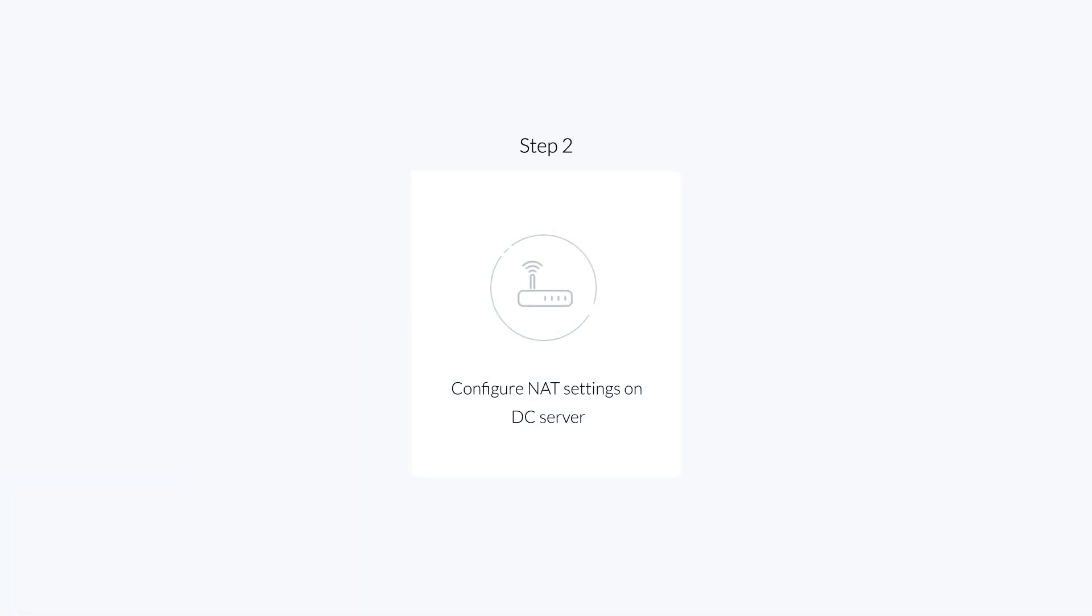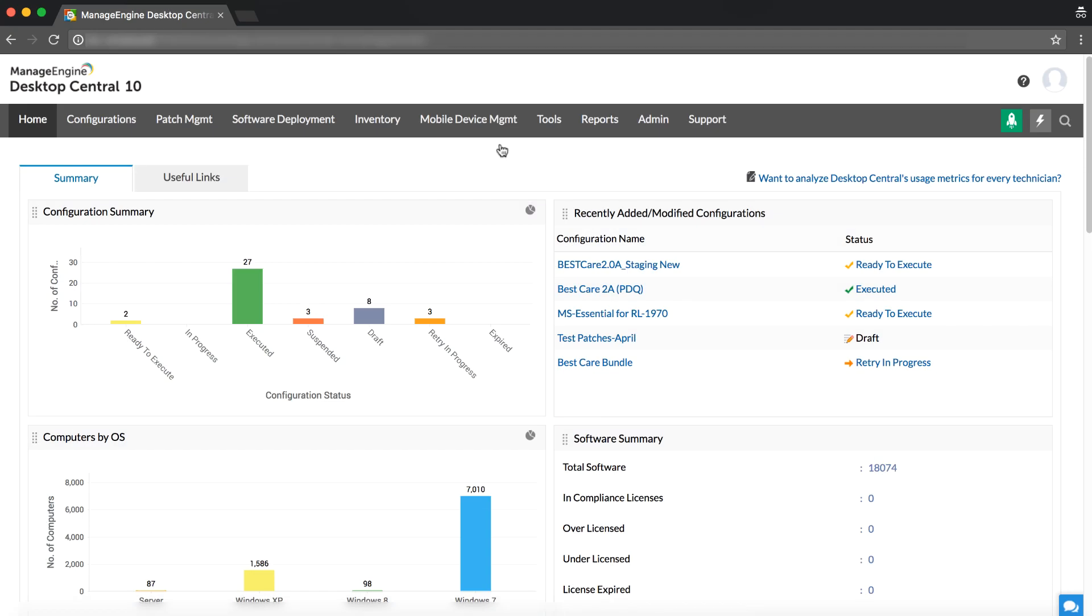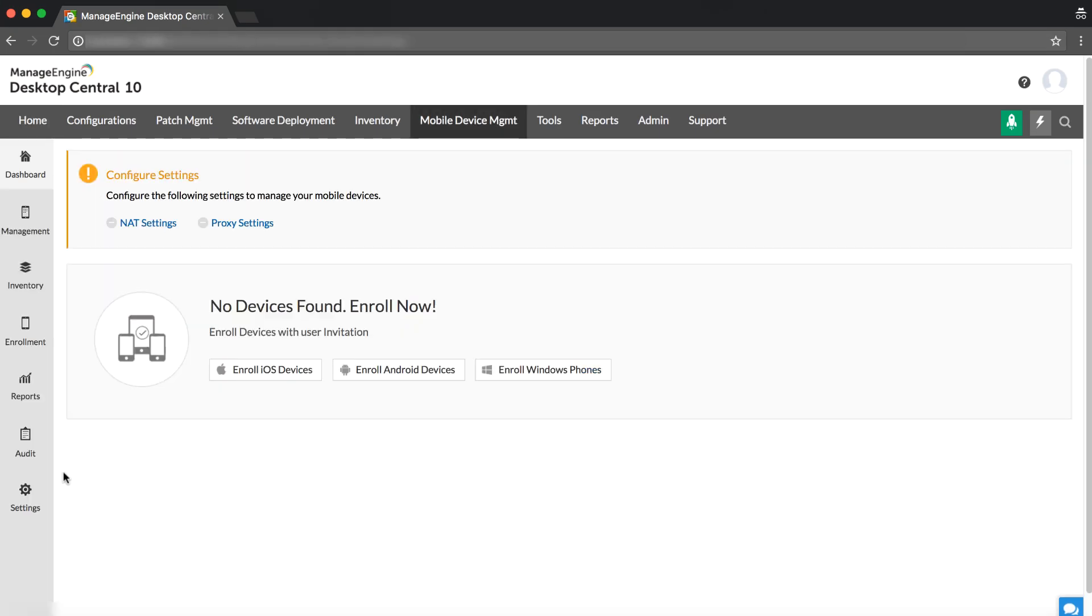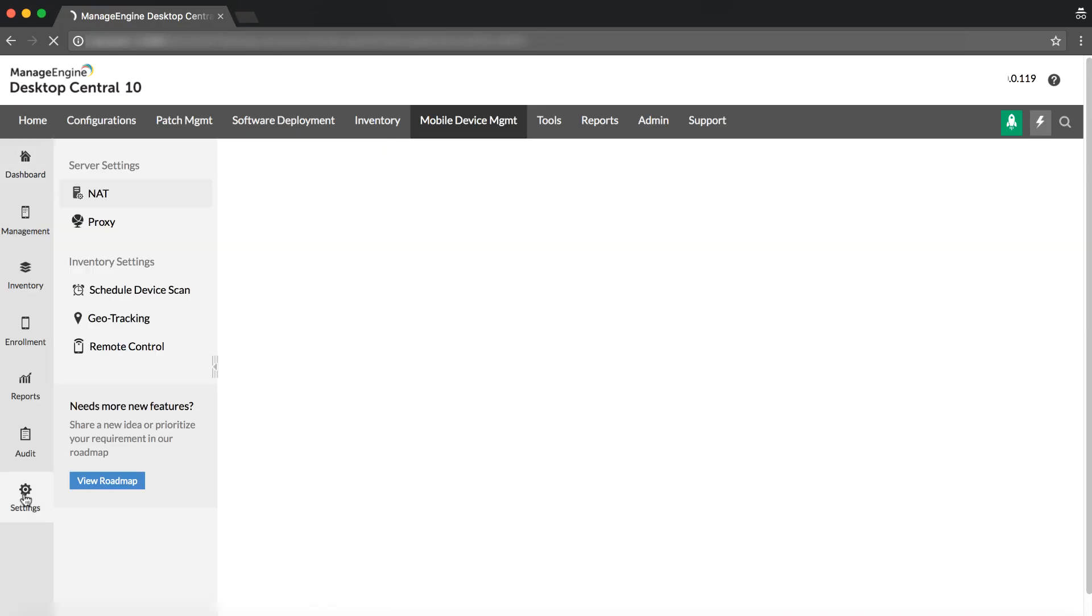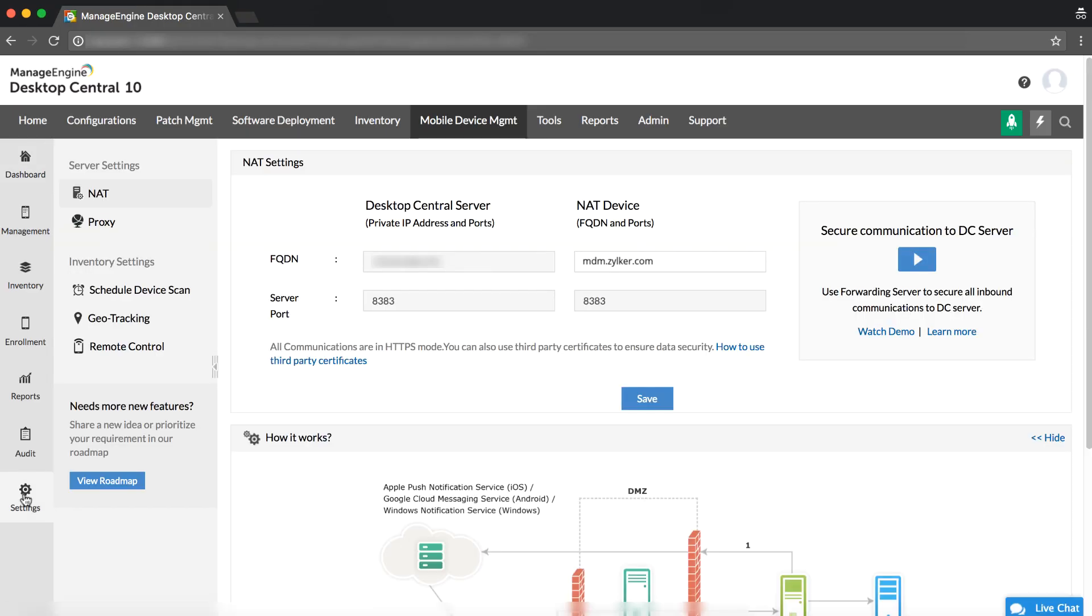Step 2: Configure NAT settings on MDM server. Click on Mobile Device Management tab and select Settings from the left pane. Choose NAT from the server settings. Specify the FQDN of the machine to be used as forwarding server and click on Save.